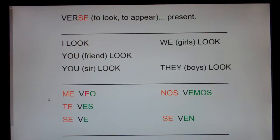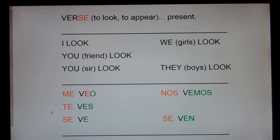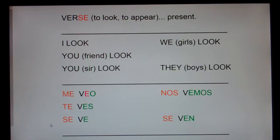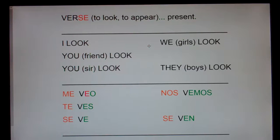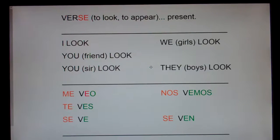I look — me veo. You (friend) look — te ves. You (sir) look — se ve. We (girls) look — nos vemos. They (boys) look — se ven.